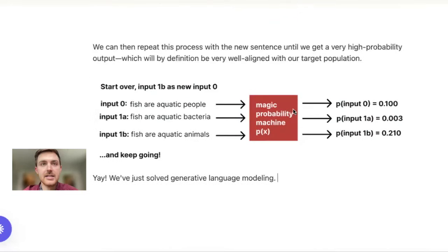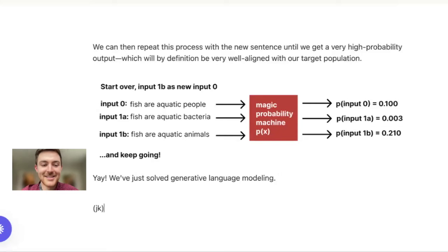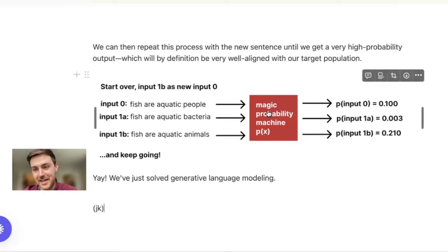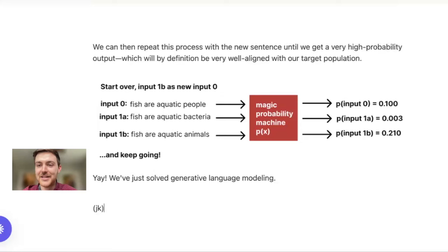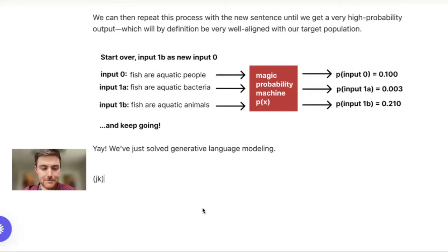We would then continue to repeat that process, taking our best option from the previous iteration, and continue to move forward from there. And we keep going from there. And now we're able to reliably generate more and more faithful sentences to our underlying target population. And end of talk, we have now solved generative language modeling, but obviously not the case.